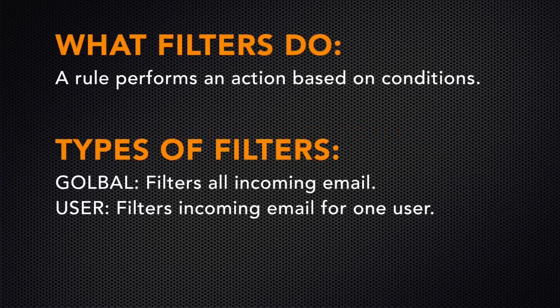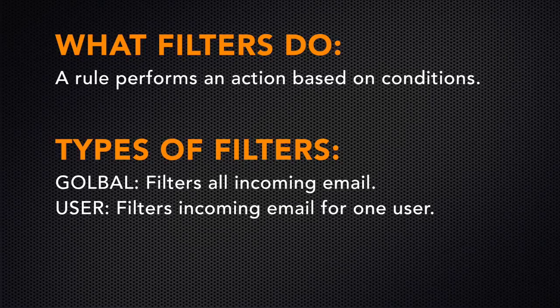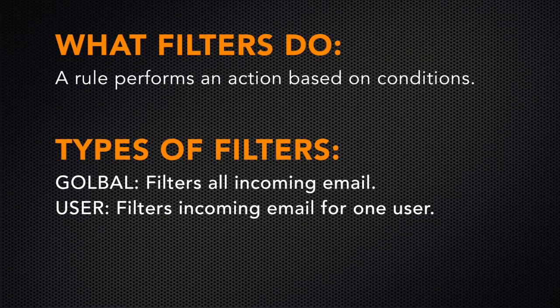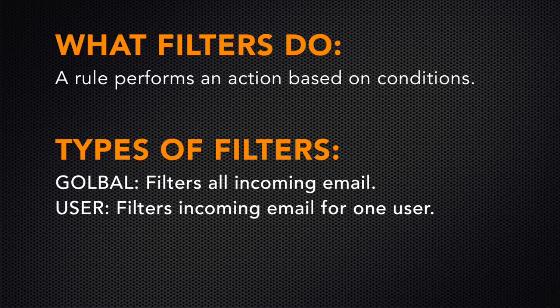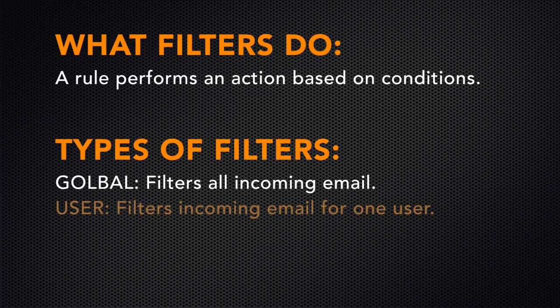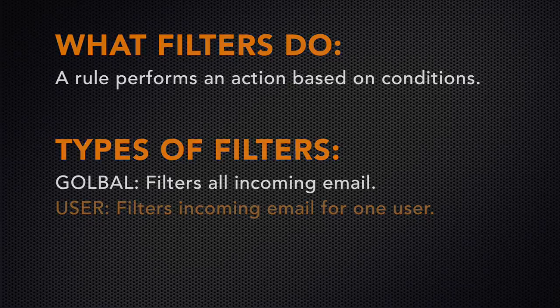A filter uses a set of rules to determine whether the system will trigger a set of actions. There are two kinds of email filters in cPanel: global email filters for all email accounts on your site, and filters for each email account. We'll go over global email filters in this video.